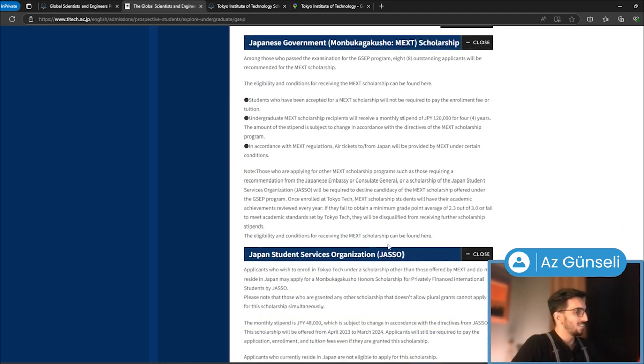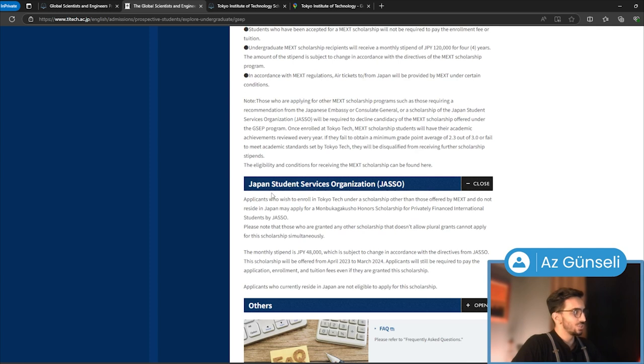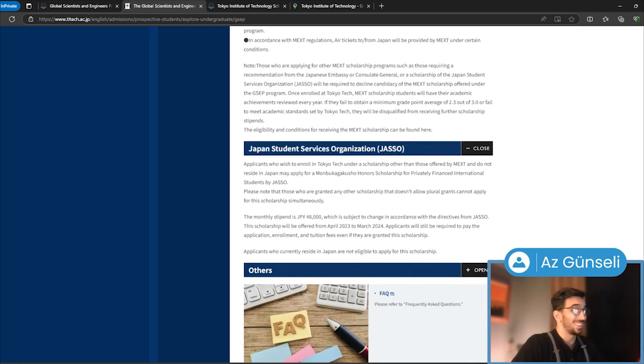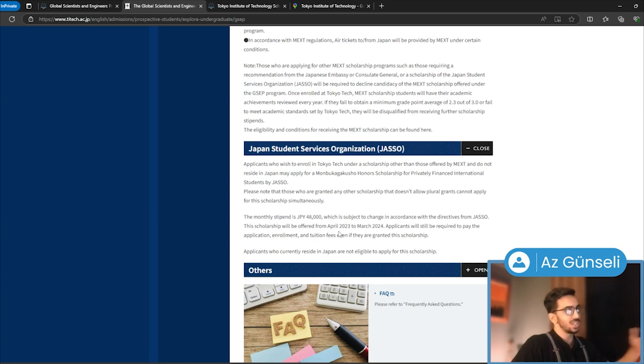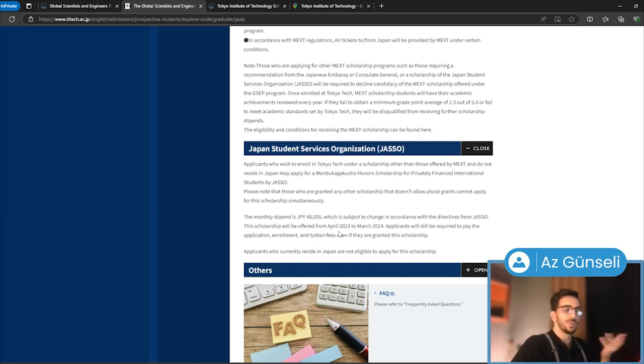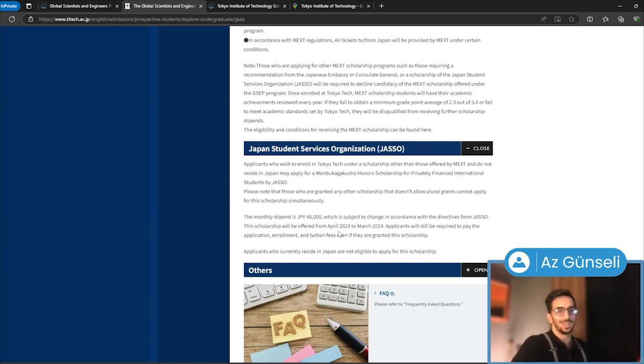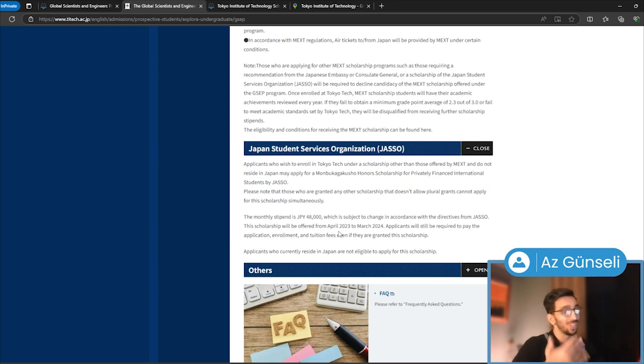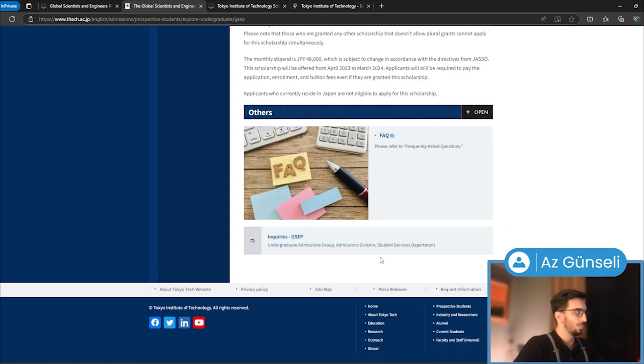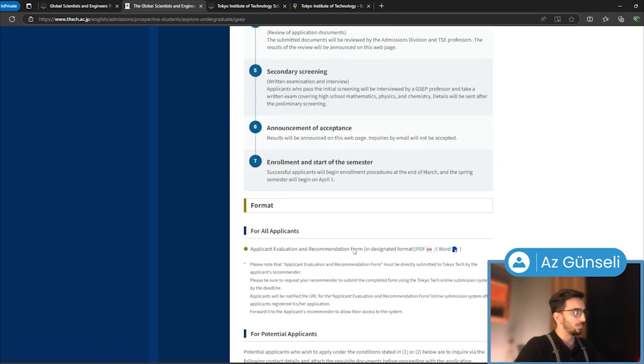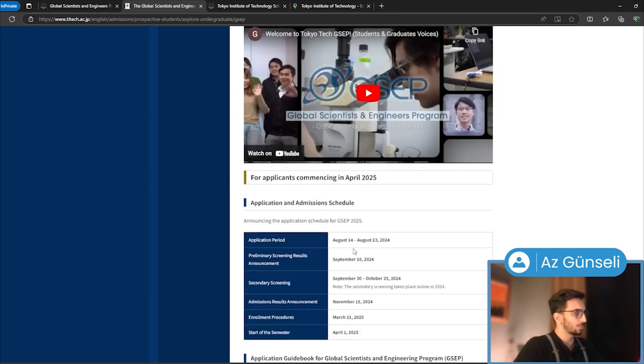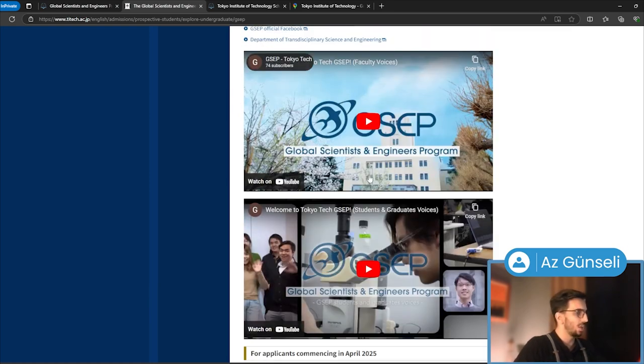Then we have Japan Student Service Organization, JASSO. Applicants who wish to enroll under scholarships other than MEXT and do not reside in Japan may apply for this scholarship. As you can see, this is just a monthly stipend—about 48,000 Japanese yen, which should be around $300, which will not be enough but will help you quite a bit. You can get more information here. They have videos, etc.